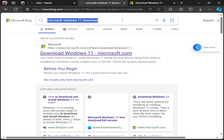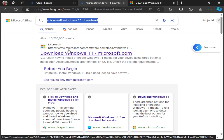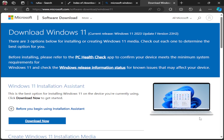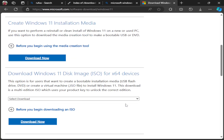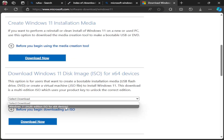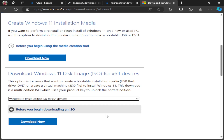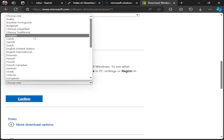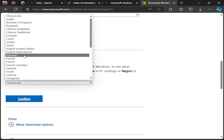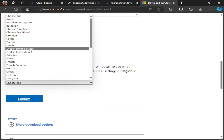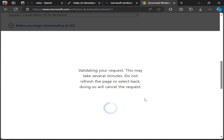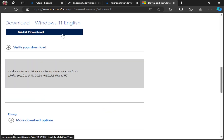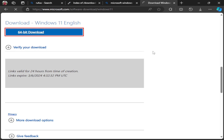After that, you need to download an ISO file of Windows 11. Go to your browser and search for Microsoft Windows 11 download. Make sure it is the official Microsoft website. Once you land on the download page, make sure it is the latest version of Windows 11, then scroll down, select your Windows version, and click on Download Now.